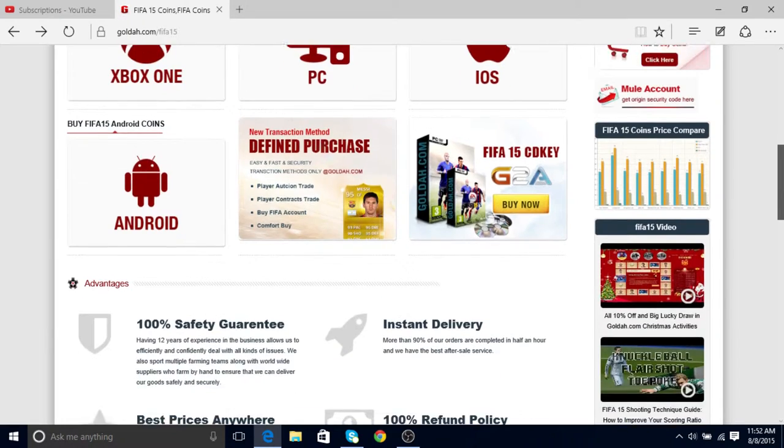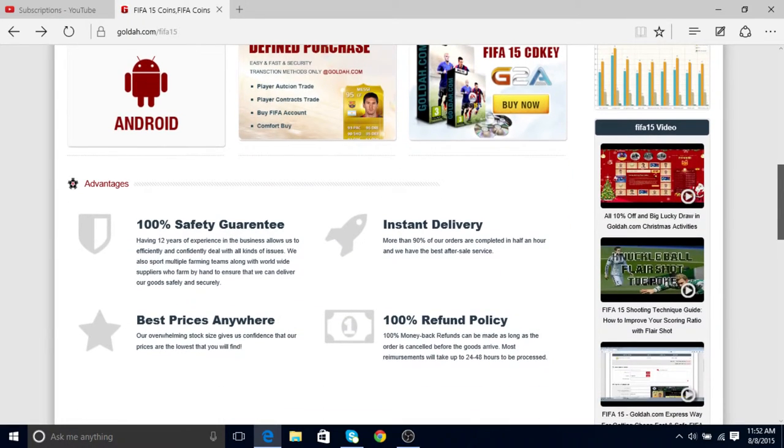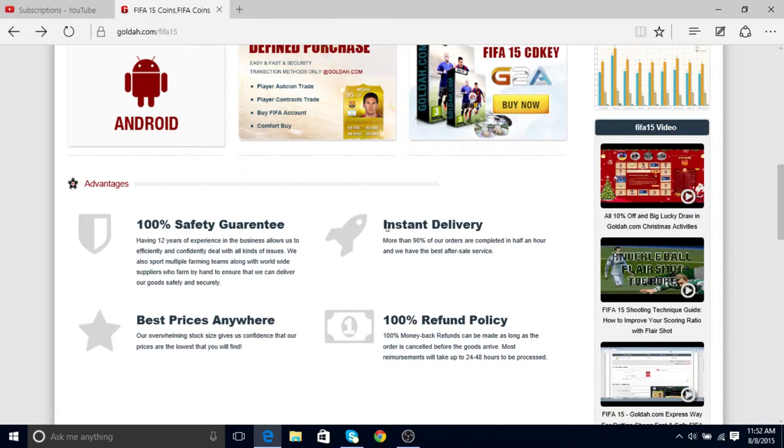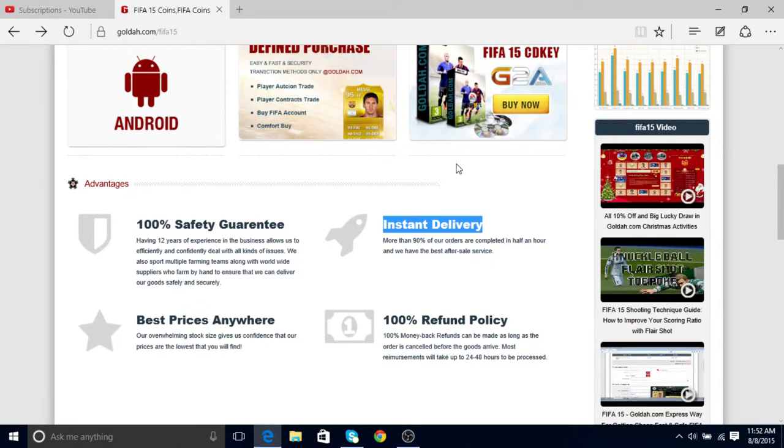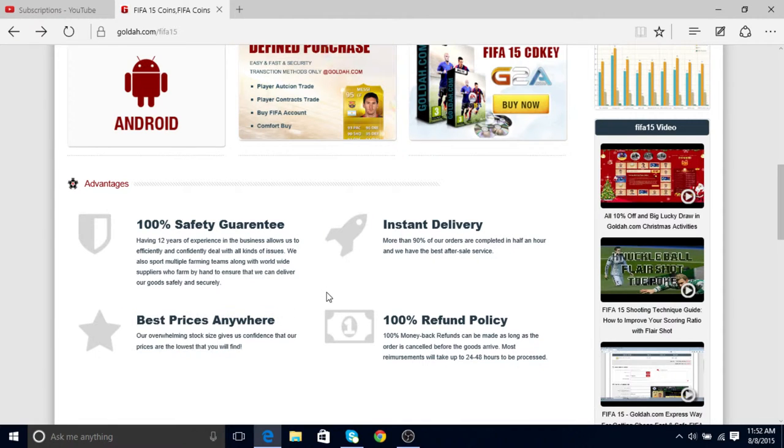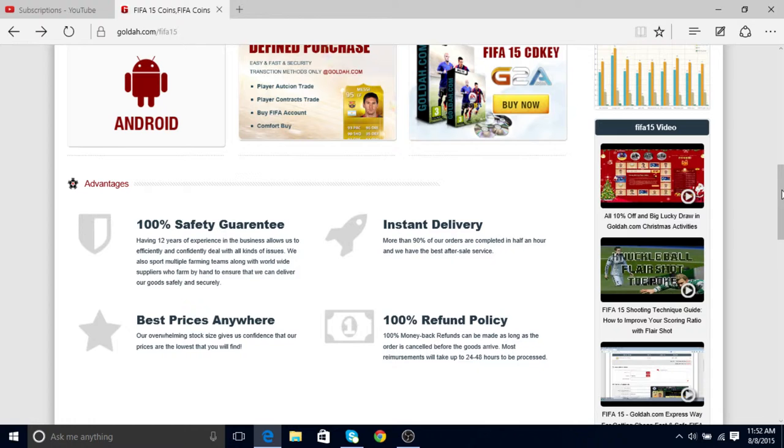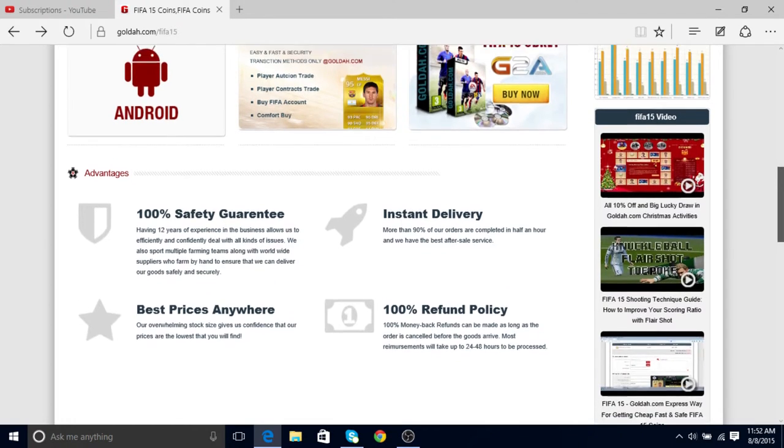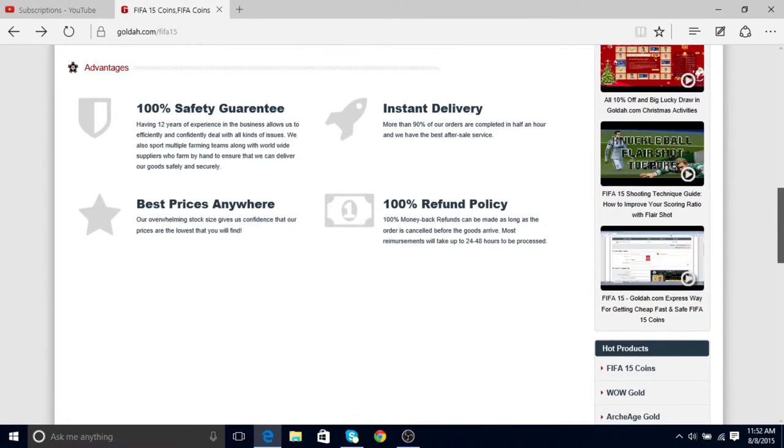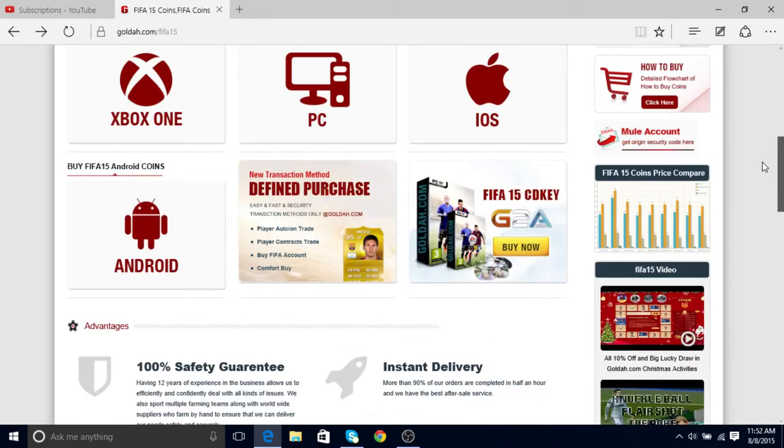It's 100% safe, instant delivery, more than 90% of their orders, the best prices. So it's really good, and 100% refund policy. So if you're not happy with your product...